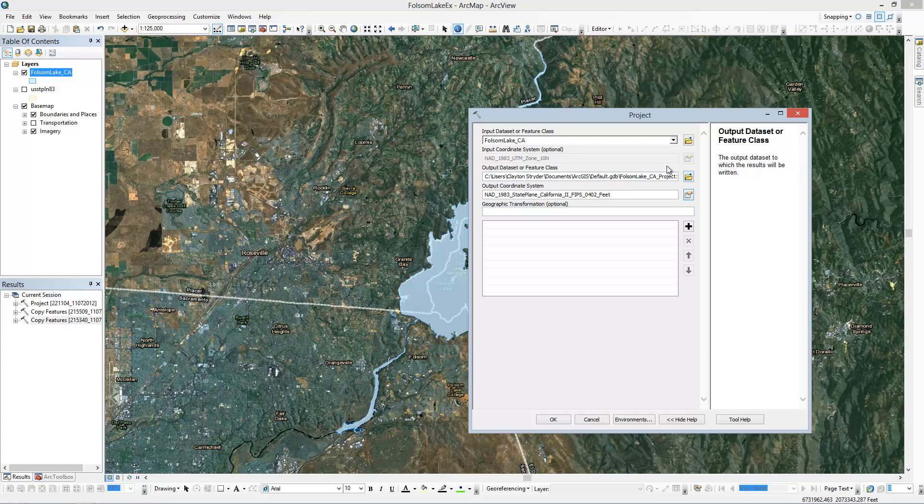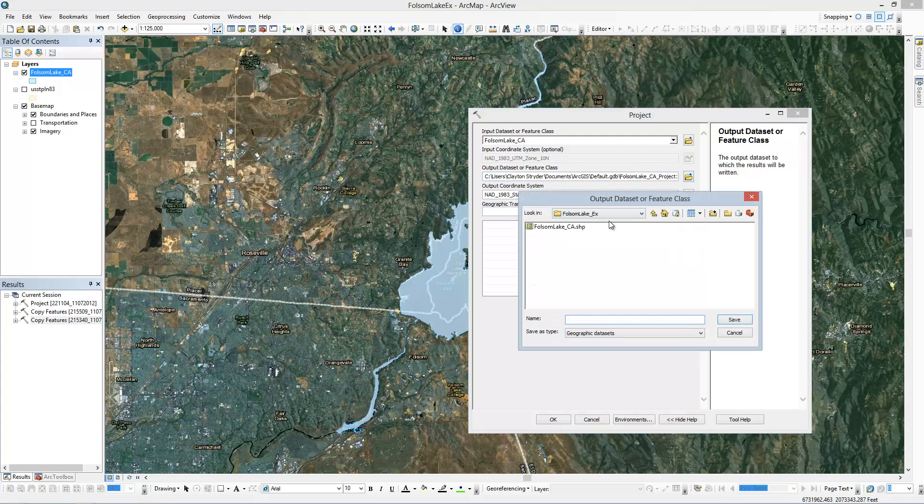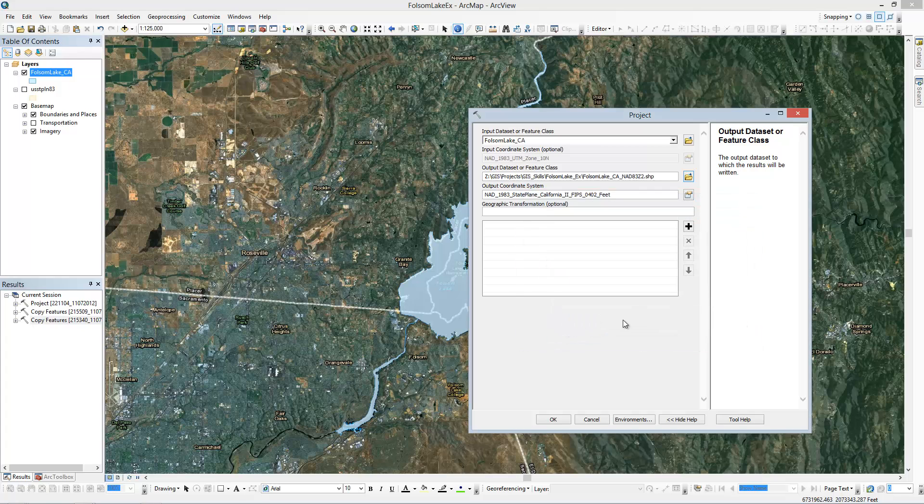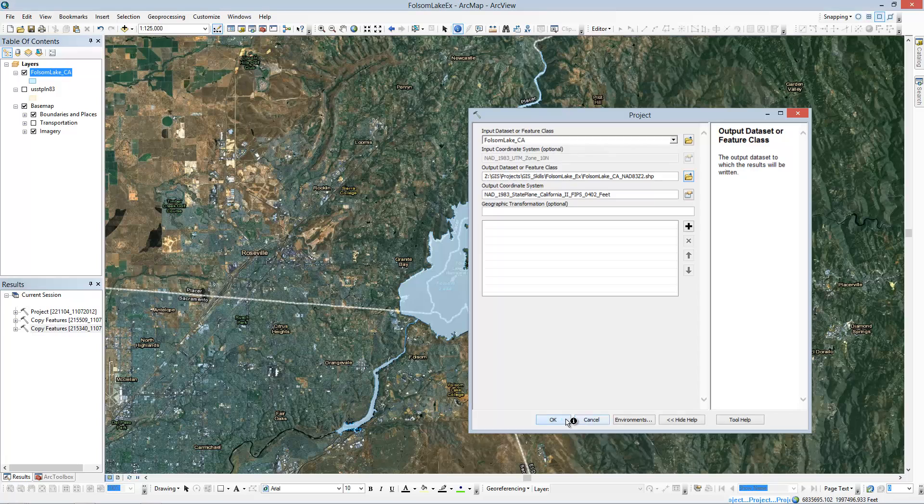I need to set my output. And actually, I'm going to set this right here and call it... OK. Click that.